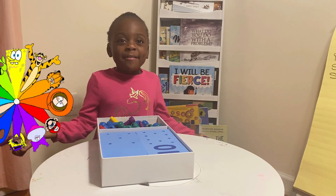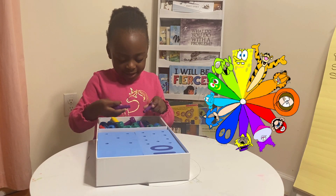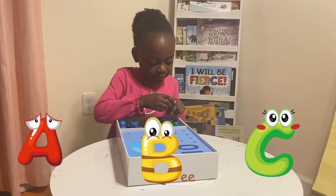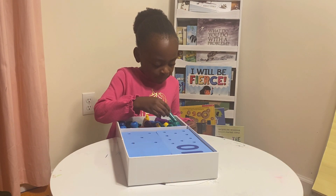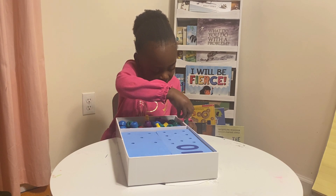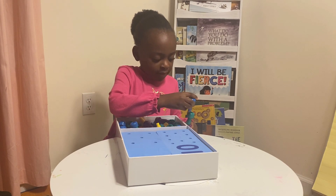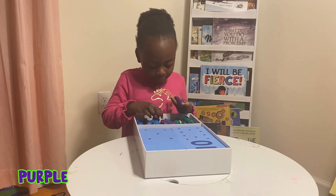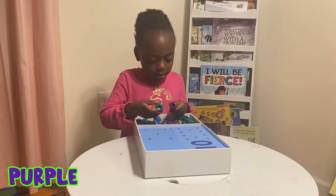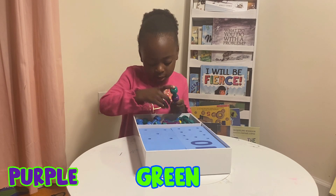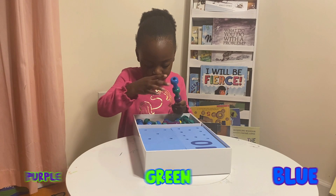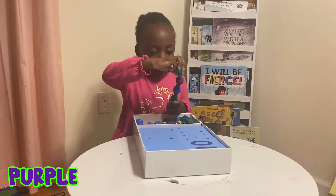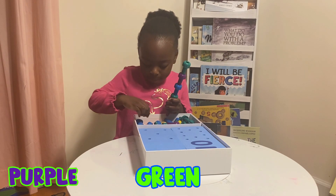You can use whatever color you want. I'm going to make an ABC pattern. I'm using purple, green, and blue. Purple. Green. Blue. Purple. Green. Blue.